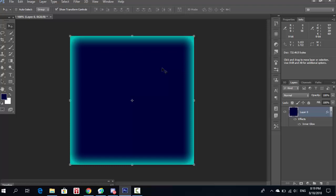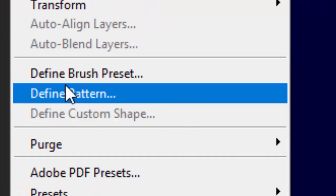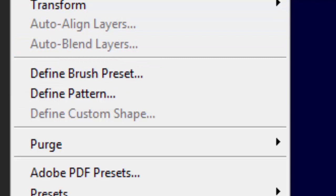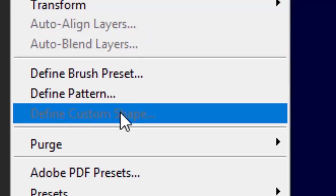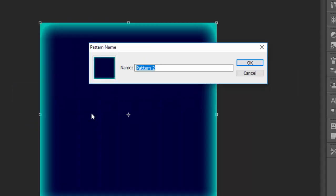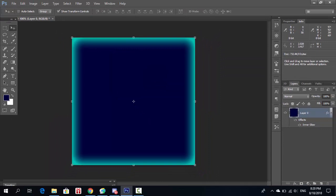Now our pattern is done, but we still need to save it as a pattern. To do that, click the Edit menu, then click Define Pattern. Name it whatever you want — for this tutorial I'll name it 'tutorial'. Press Enter or click OK, and it's now set as a pattern.